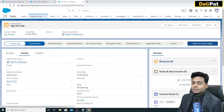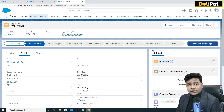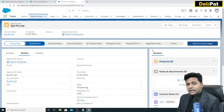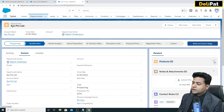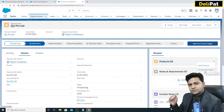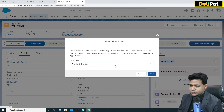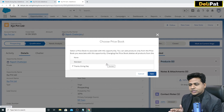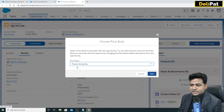The important part is that the opportunity holds the product information. You might have hundreds of products, but in this opportunity you select which specific product you're selling to this account. I'll click 'Add Products'. I can first choose the price book, and whatever products are associated with that price book will appear. I have two price books: the standard Salesforce price book, and the custom 'Thanksgiving Day' price book. I'll select Thanksgiving Day and save.